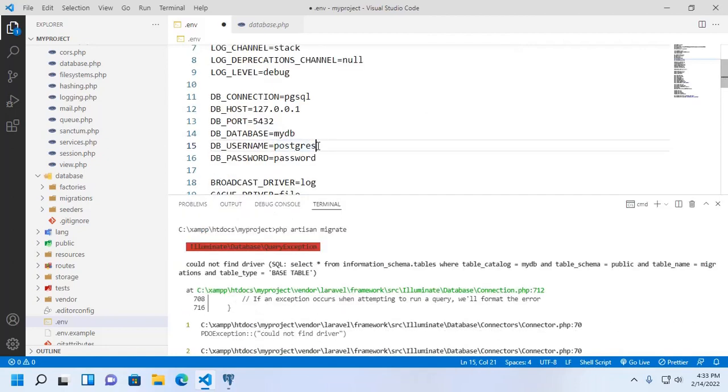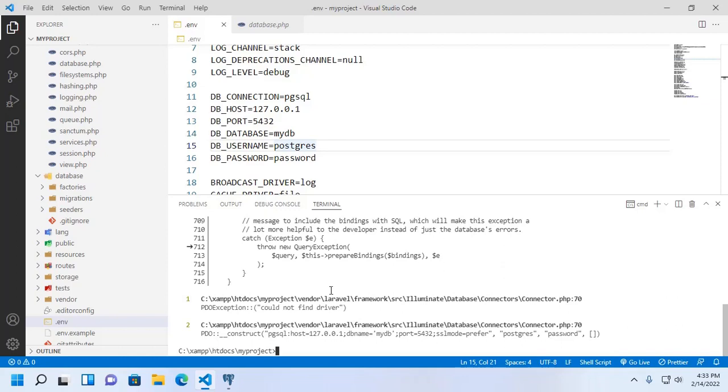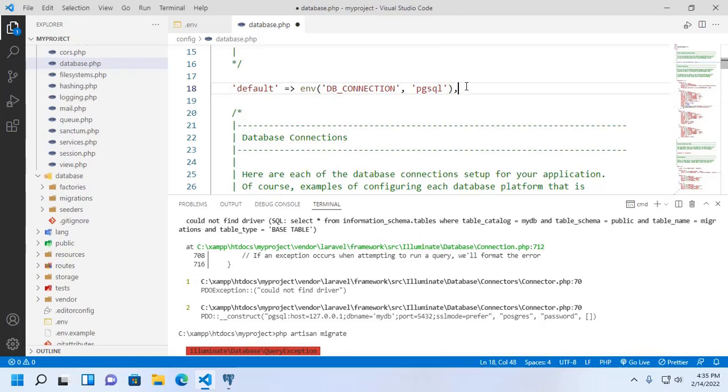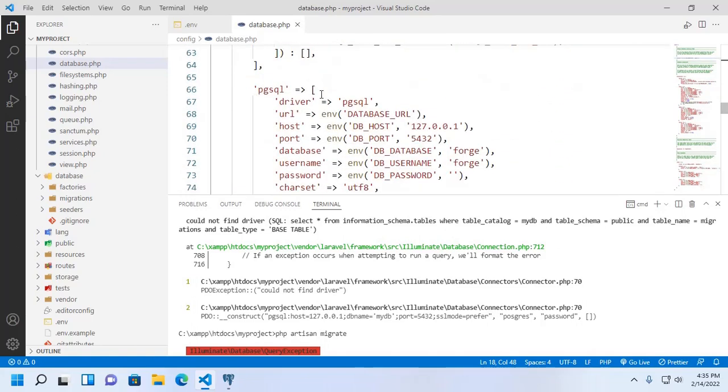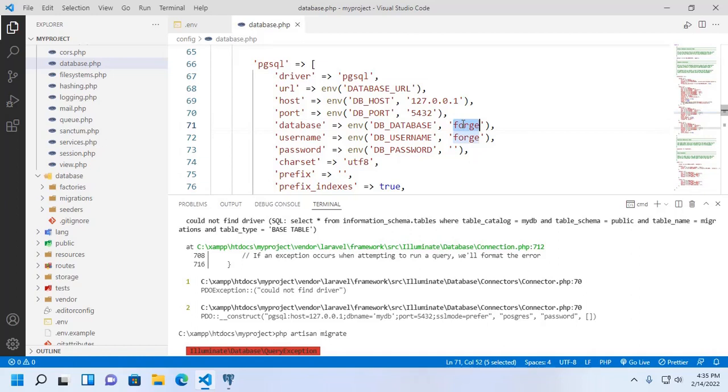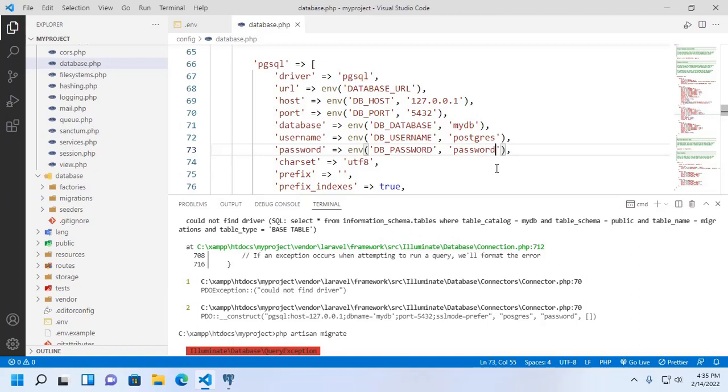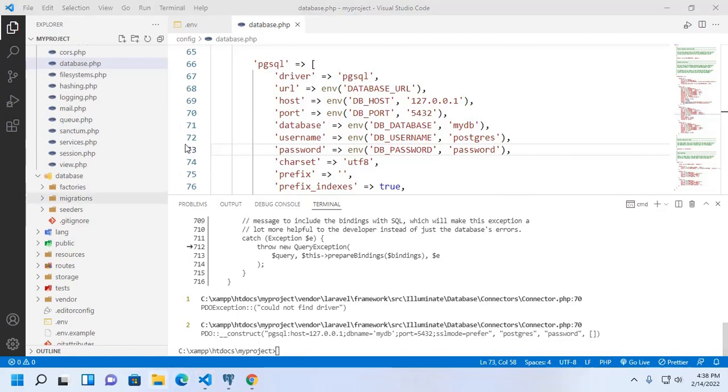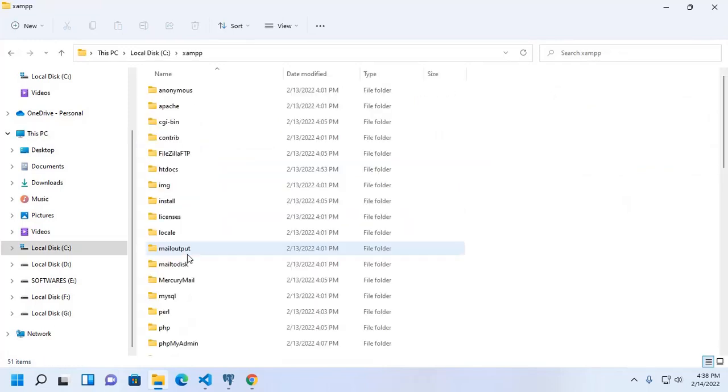Now save and apply this command. Here change mysql to pgsql as default. PostgreSQL db connection. And here change database name, mydb, db username, postgresql. Enter the password, save this file and migrate. If you get this error you can solve this by configuring phpini file.